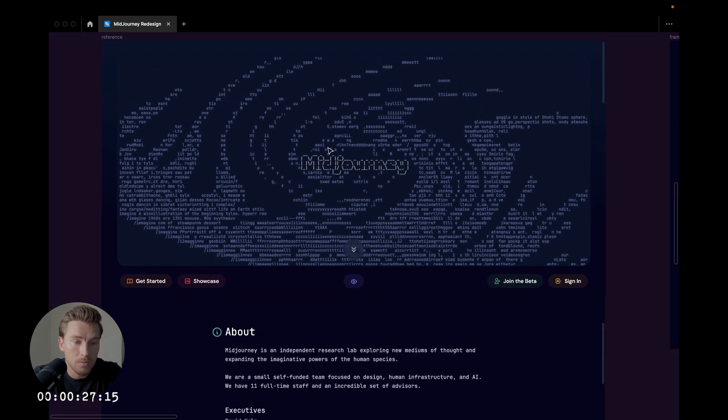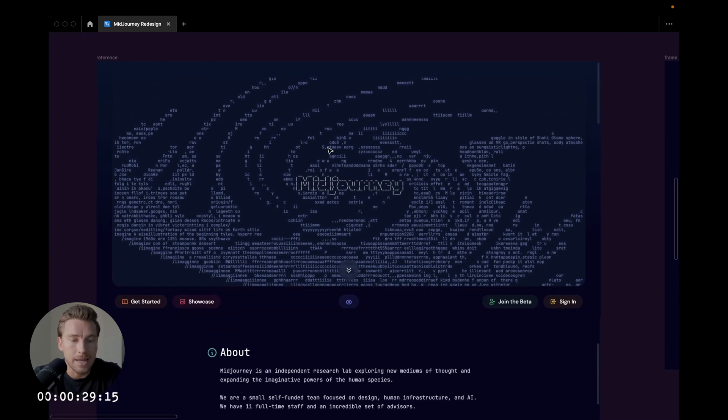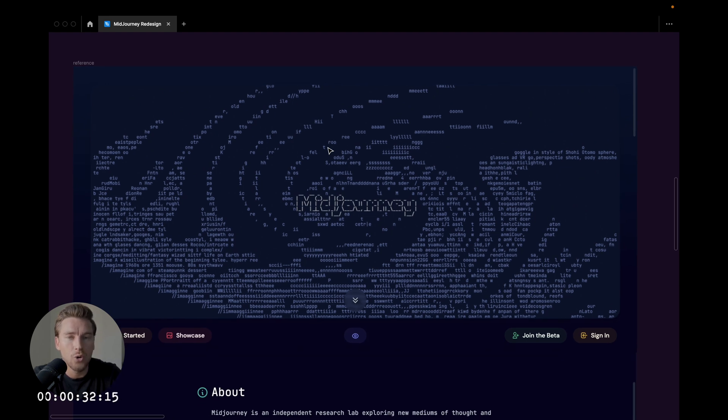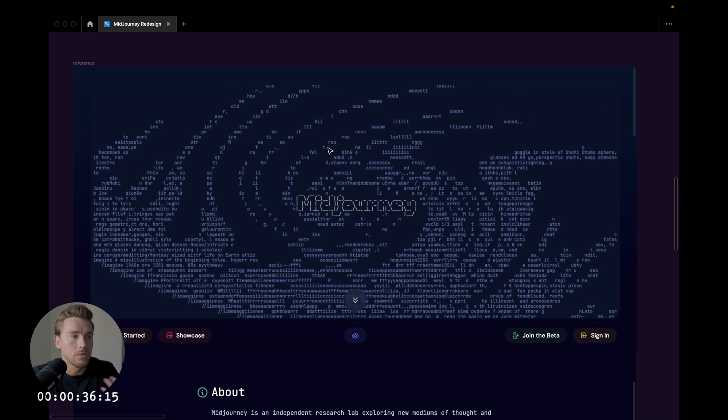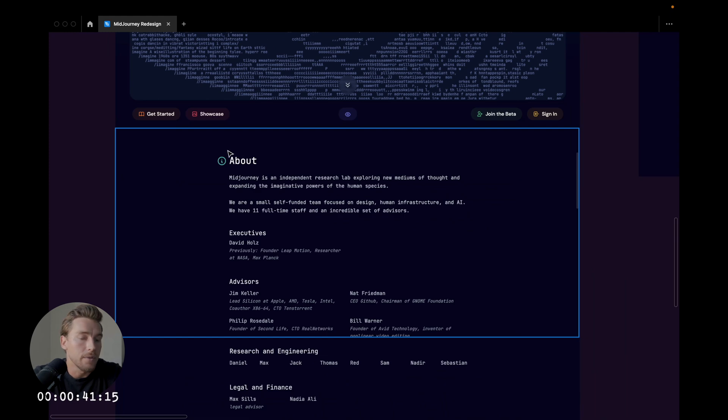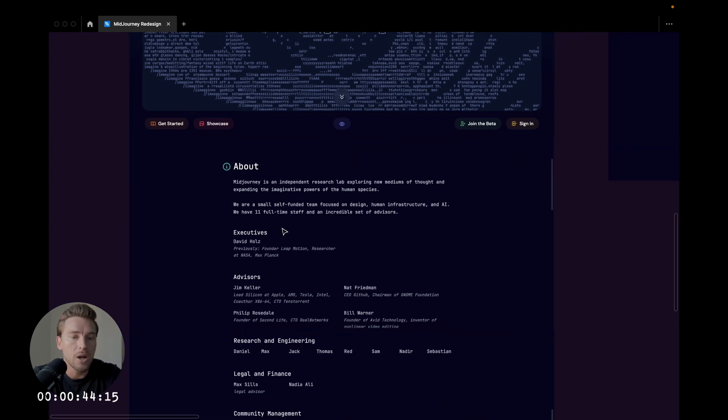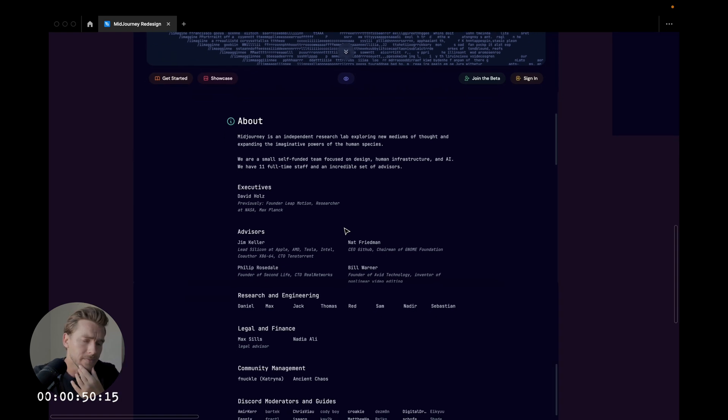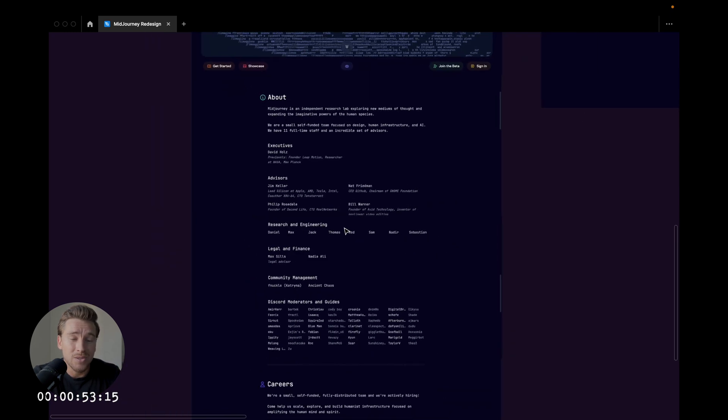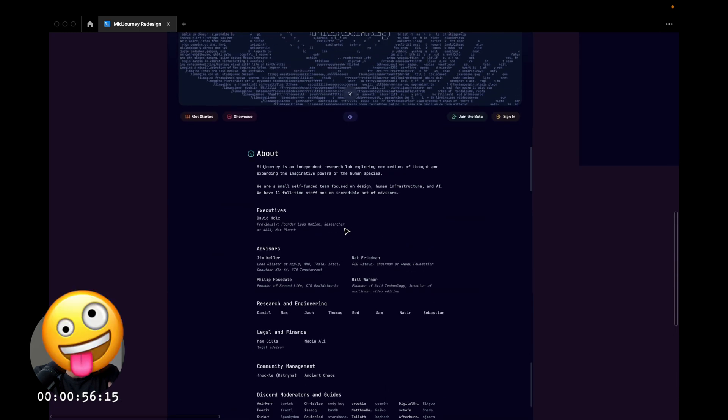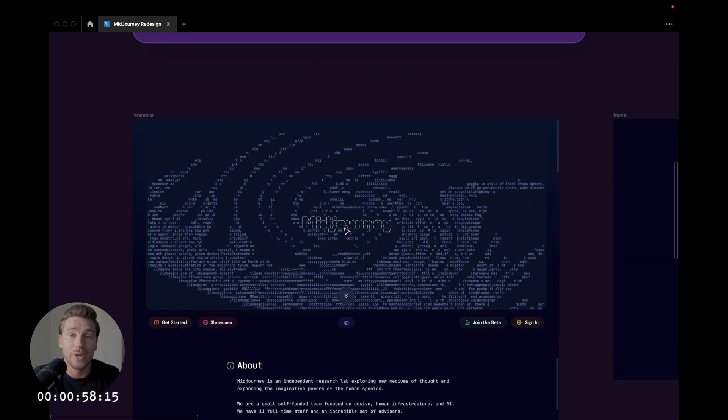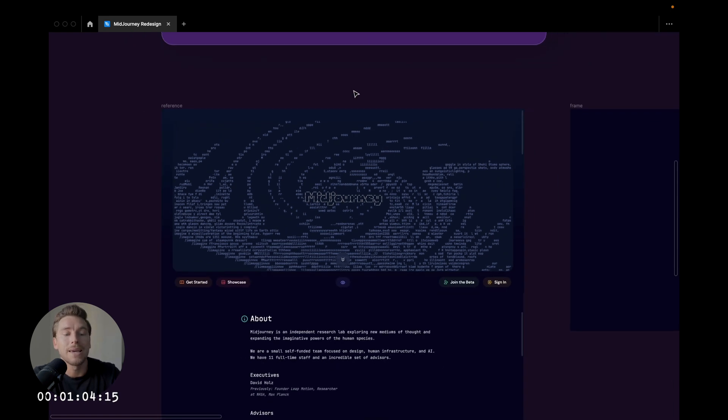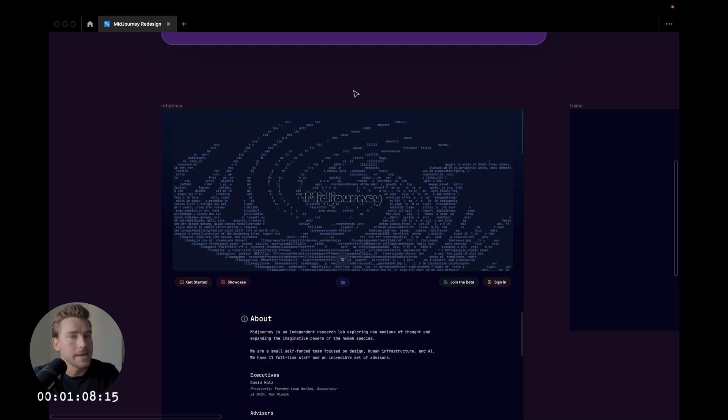Let's get started. What I feel currently with the website they have is that they're not really showcasing the potential of the tool to the fullest. I think that they're putting a lot of emphasis on the people behind the project, but for me, I would want this to really show all of the crazy results you can get with a tool like Midjourney.